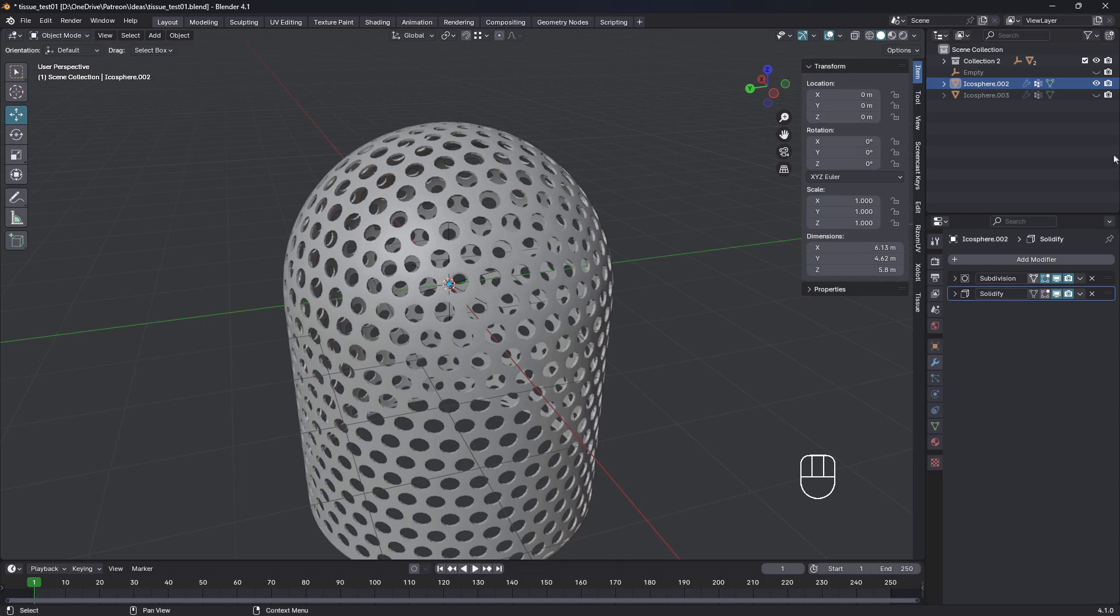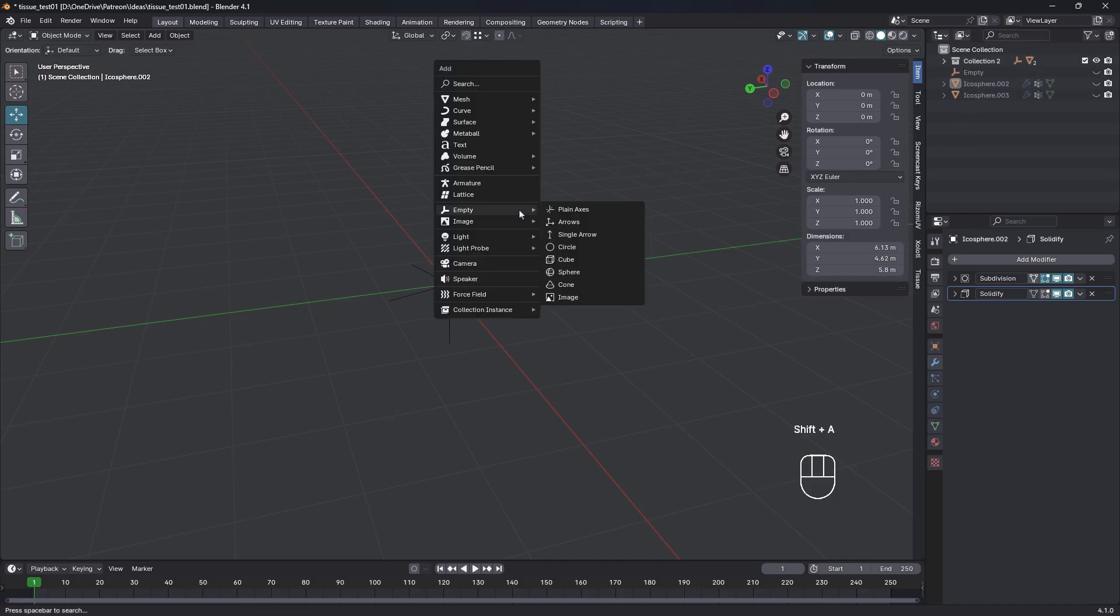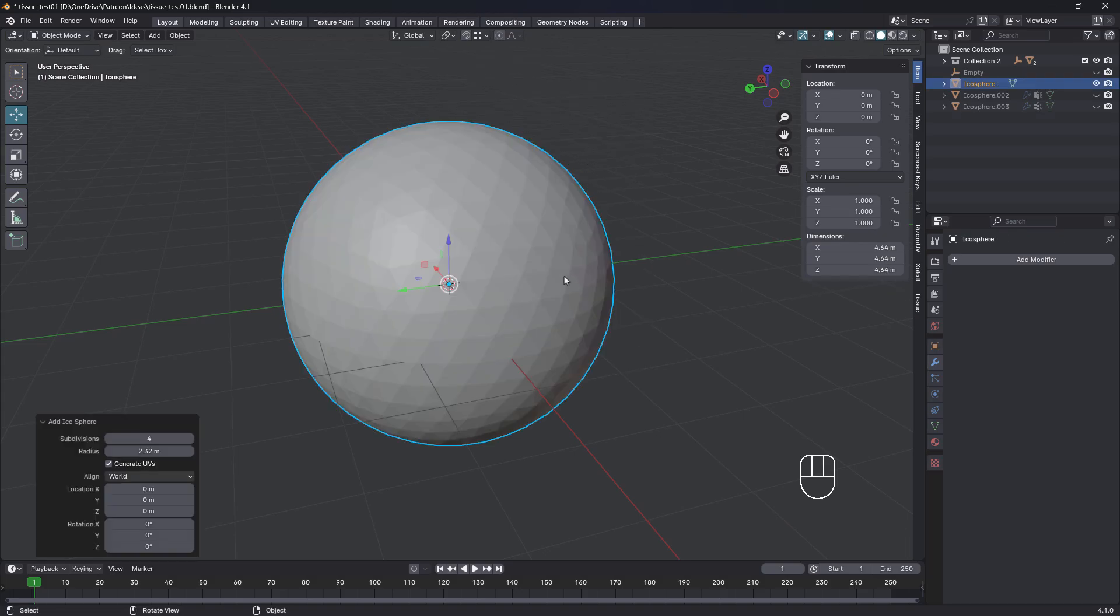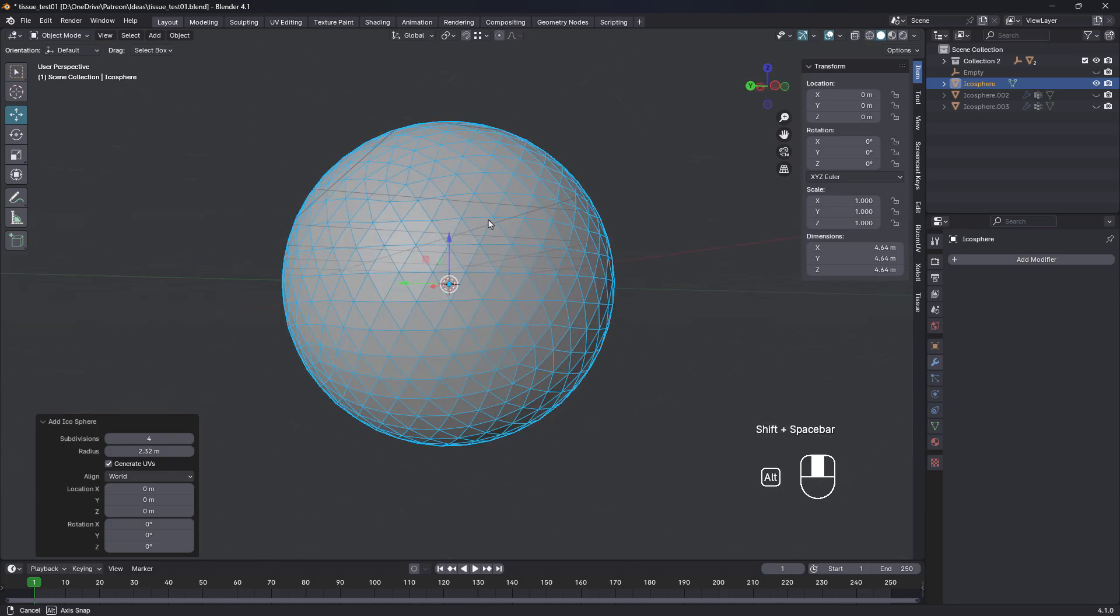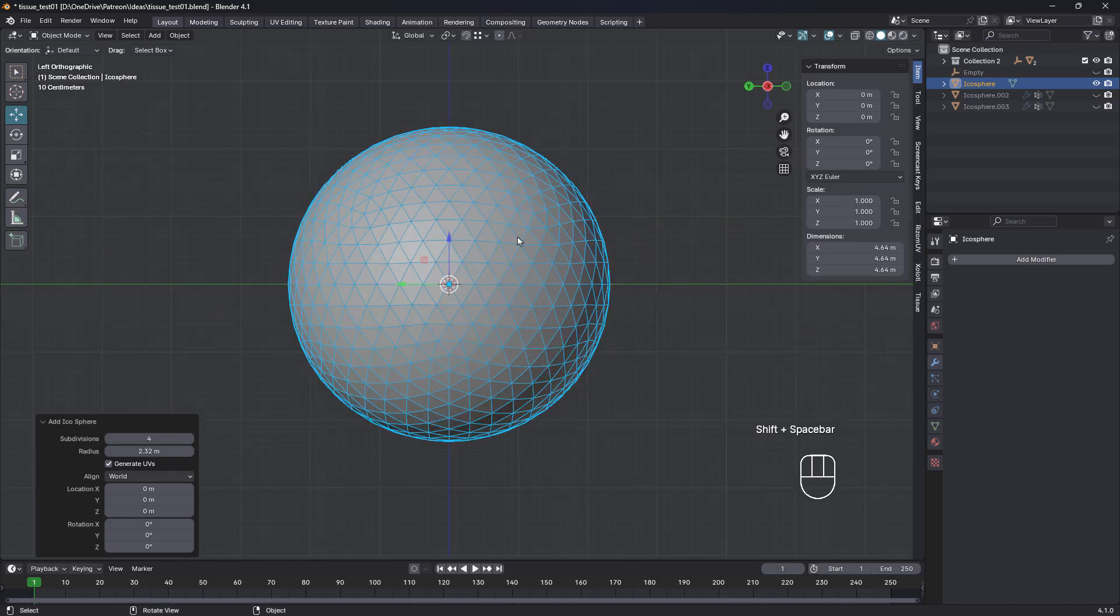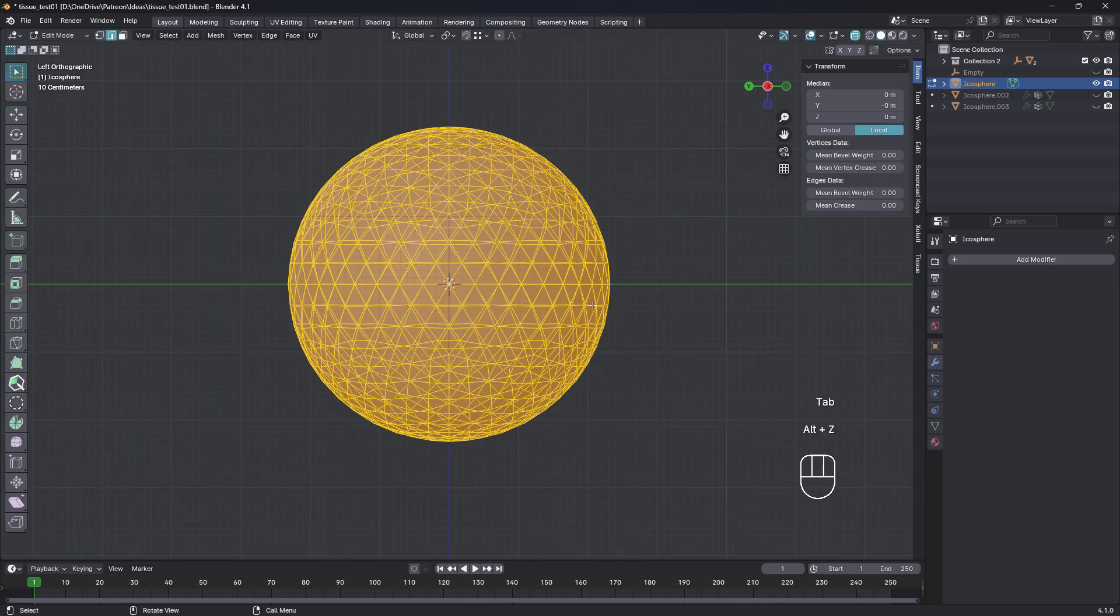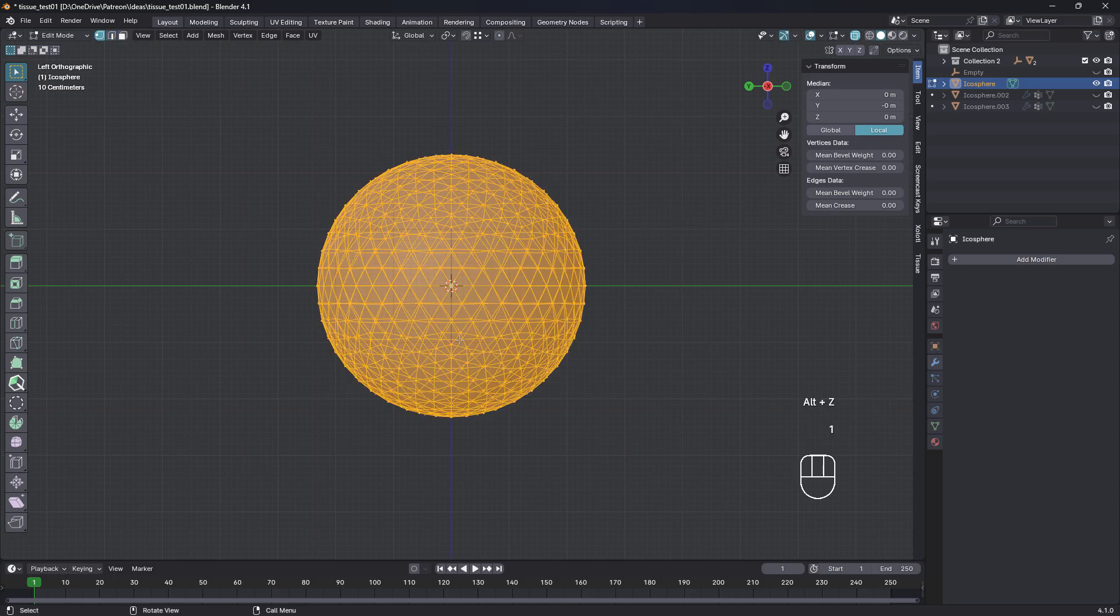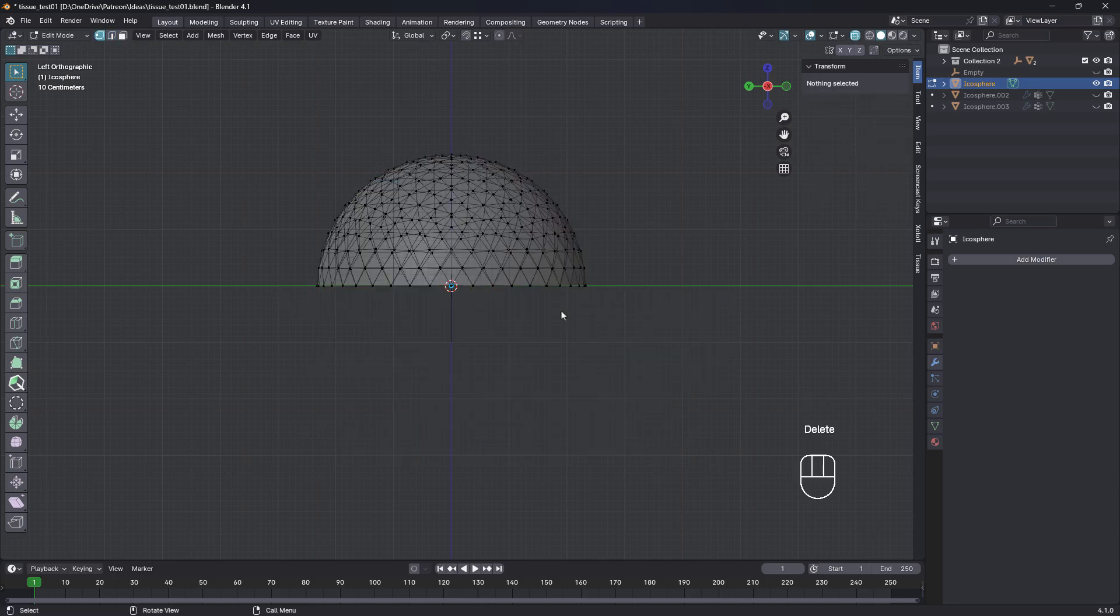So let's get started. I'm just gonna hide this one and press Shift A and choose Mesh, Ico Sphere. And what I'll do is I'll delete half of that just in X-ray mode. Just go into vert mode and delete vertices.